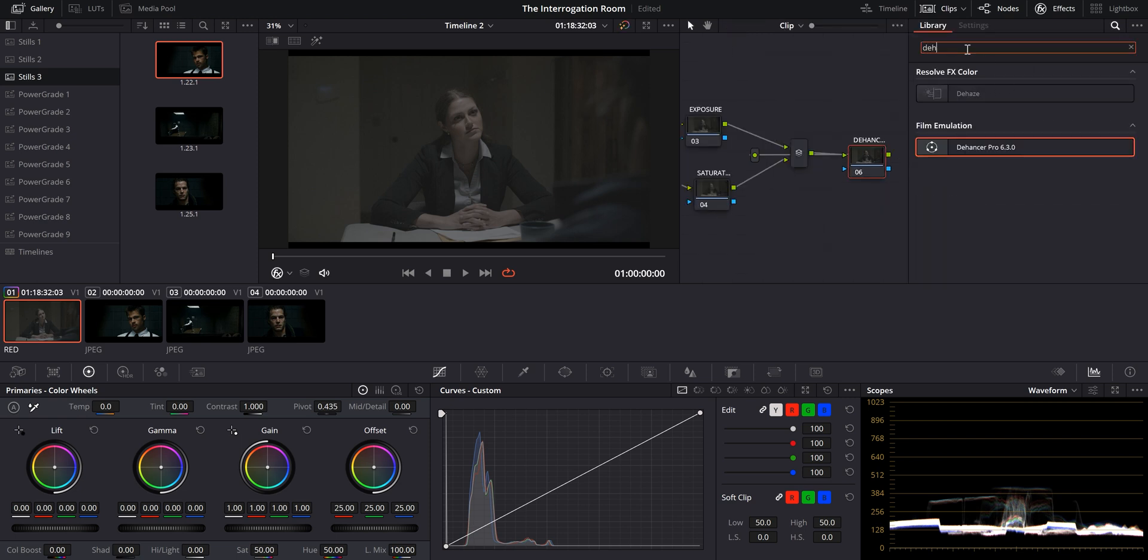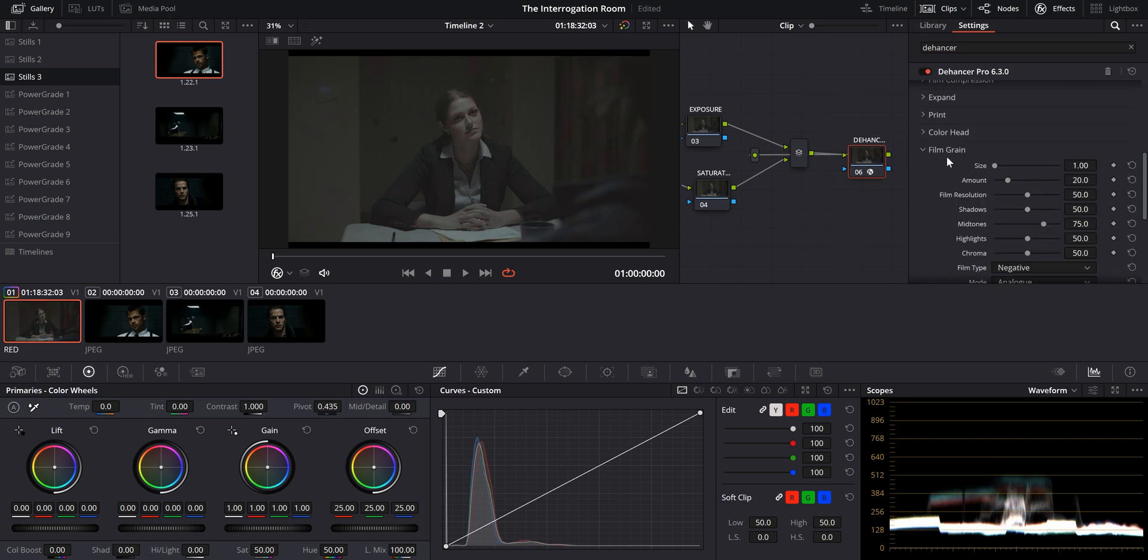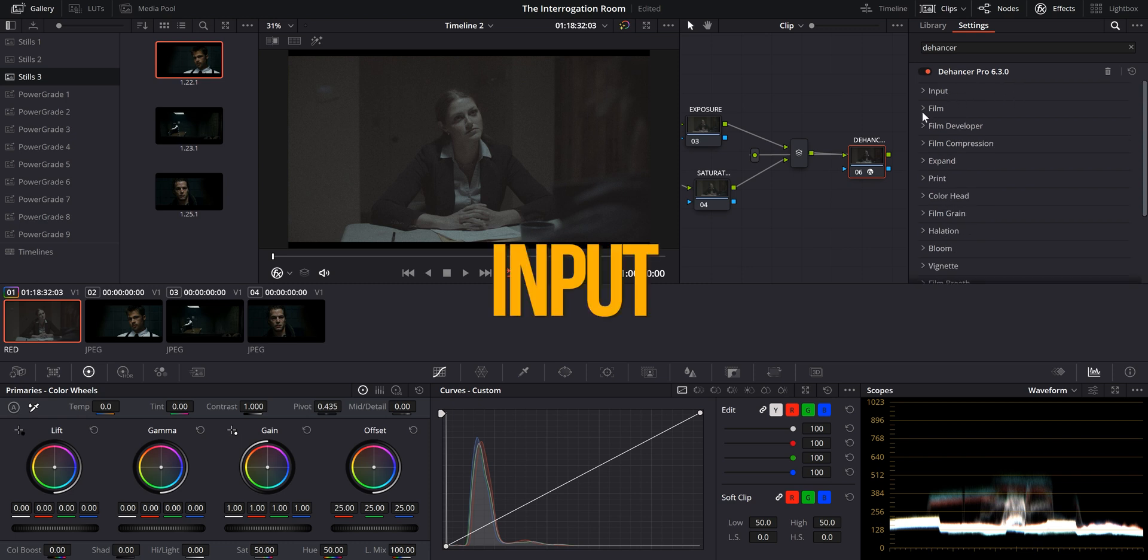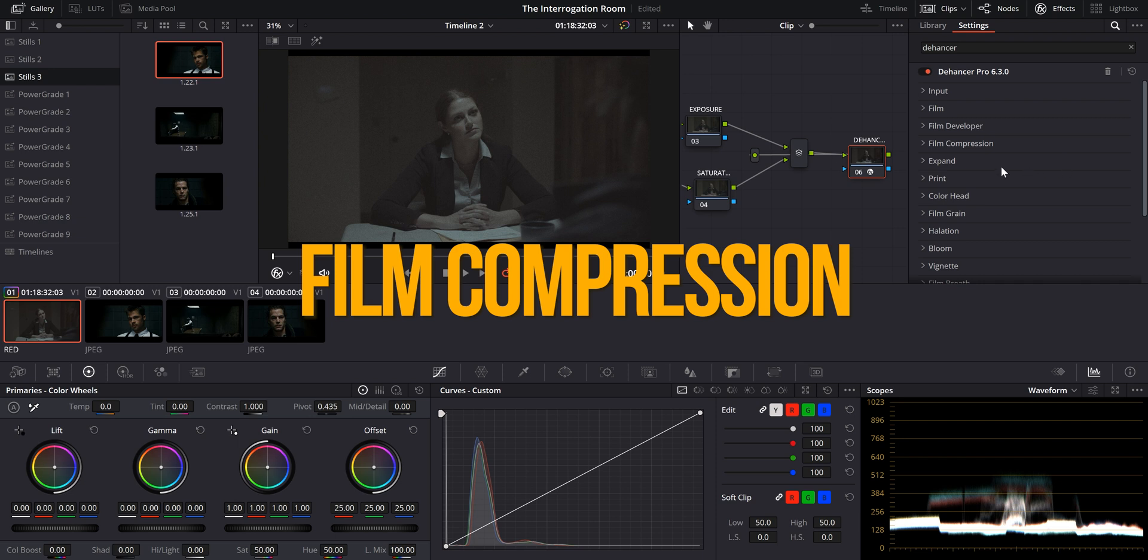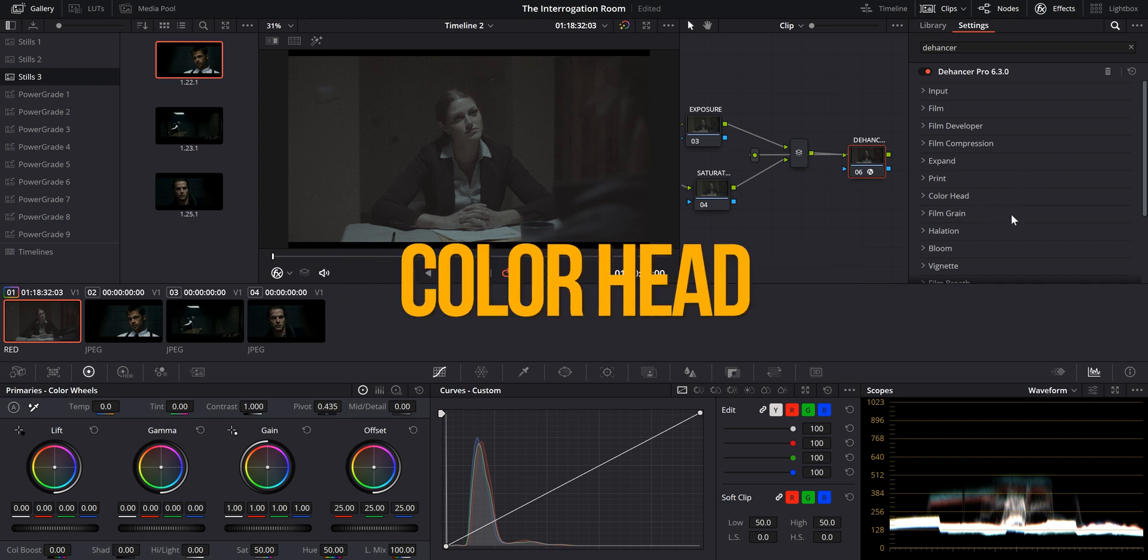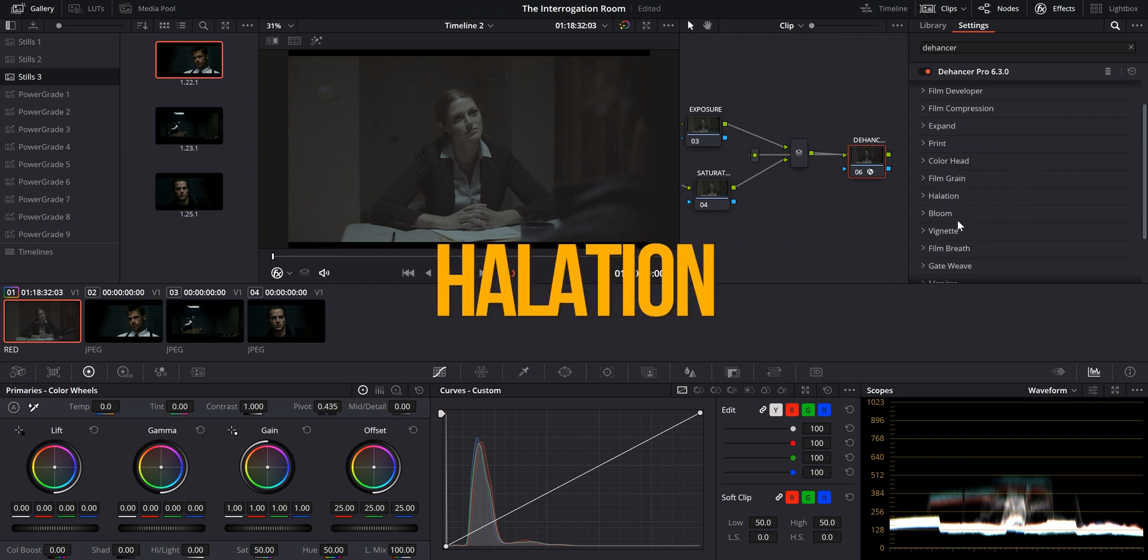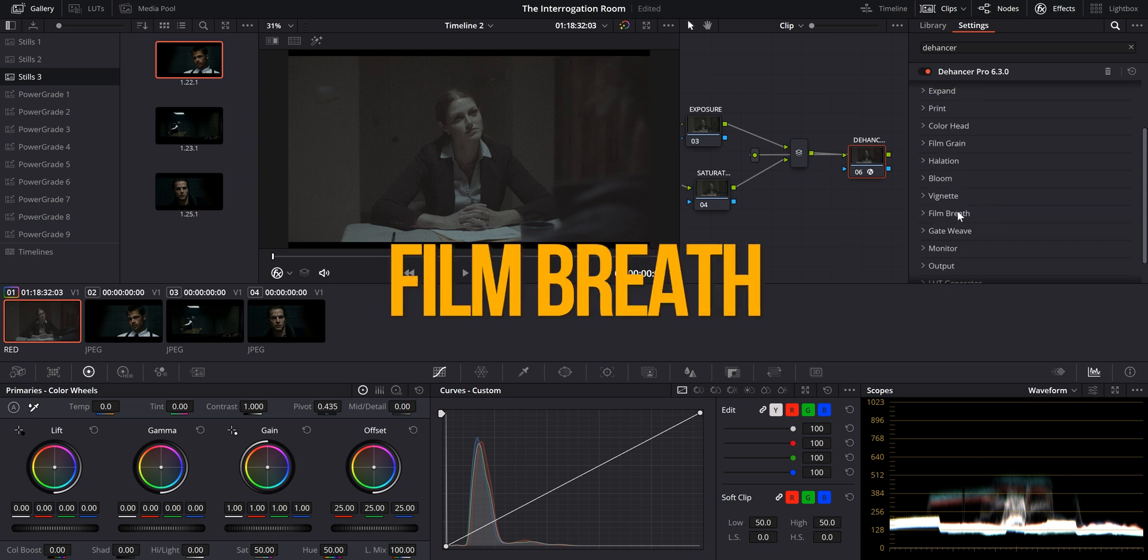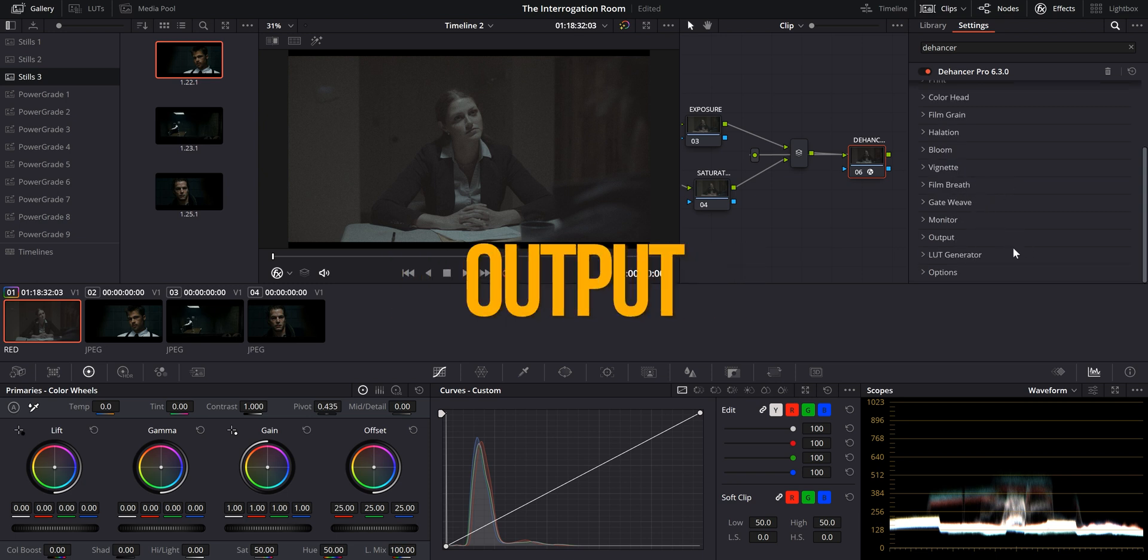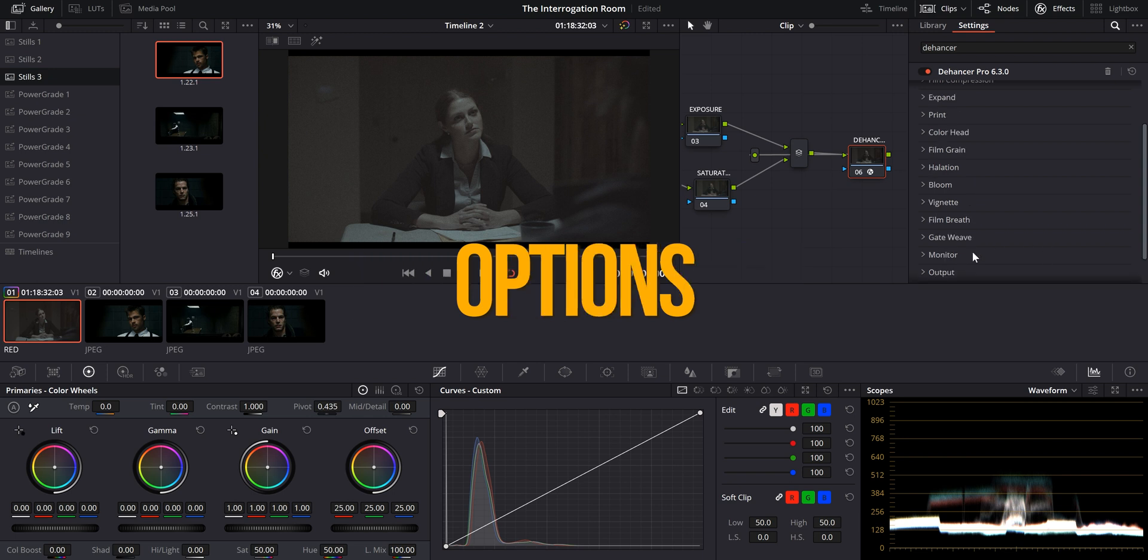Now we're going to add dehancer to the very last node. And as you can see, we have quite a few tabs that we can work with here inside the plugin. We got input, film, film developer, film compression, expand, print, color head, film grain, halation, bloom, vignette, film breath, gate weave, monitor, output, LUT generator, and some options.